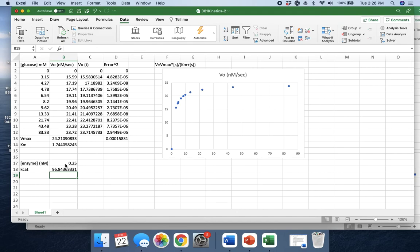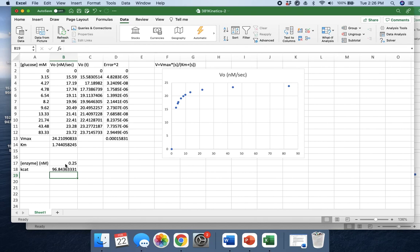If I have time, I'm going to make another video about using the Lineweaver-Burk plot to look at inhibitors, because that is the really good use of the Lineweaver-Burk plot. It's not very good for finding these values, but it is good for looking at what kind of inhibitor you're working with. But that's how you use solver. Thank you.